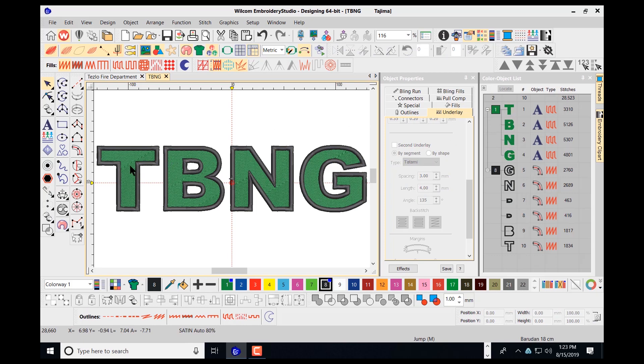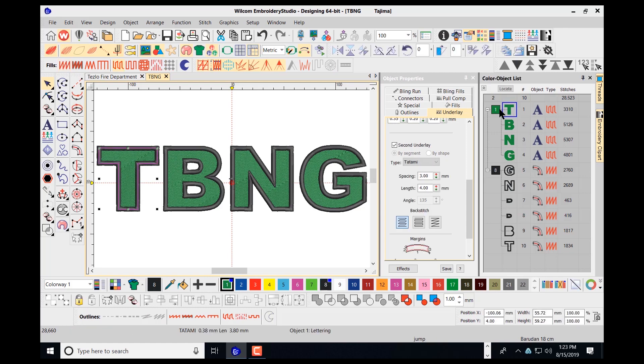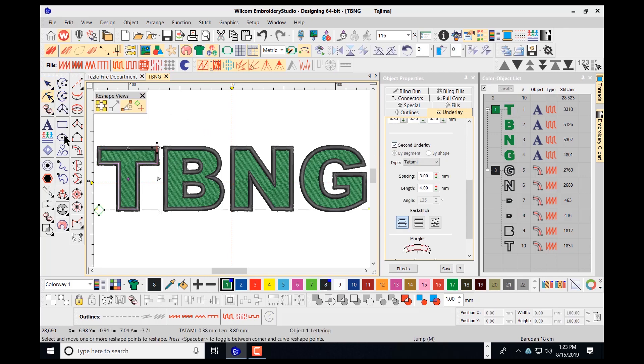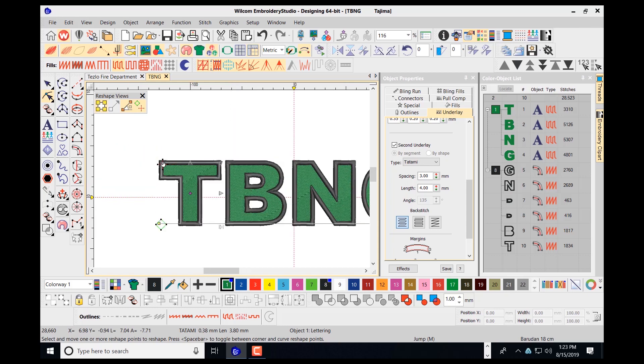On the T, I'm just going to select it here inside my color object list, and I'll navigate and I'll select the reshape tool. And I just want to make sure that it's stitching to the corner here, just like that on this one.